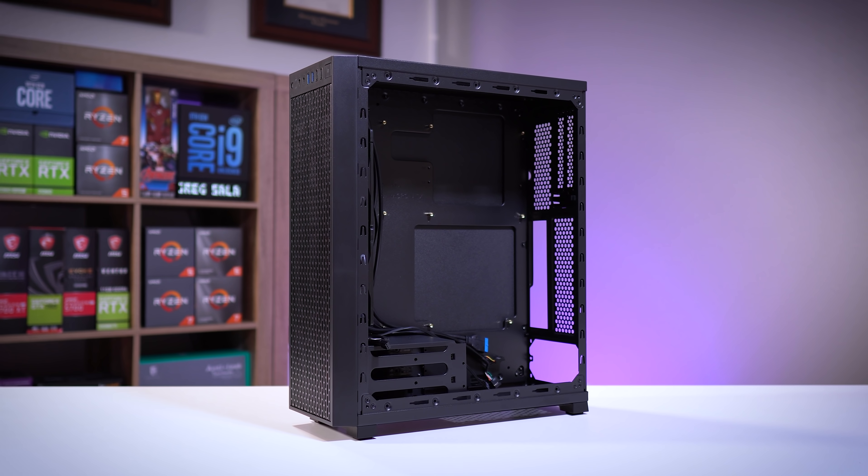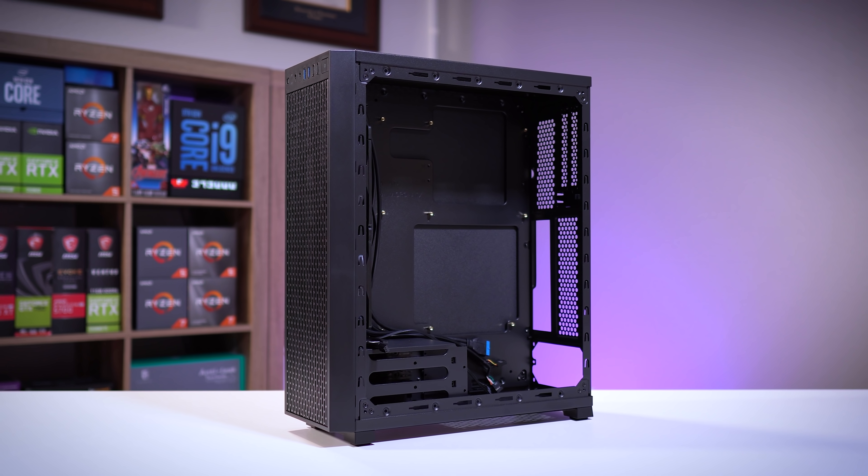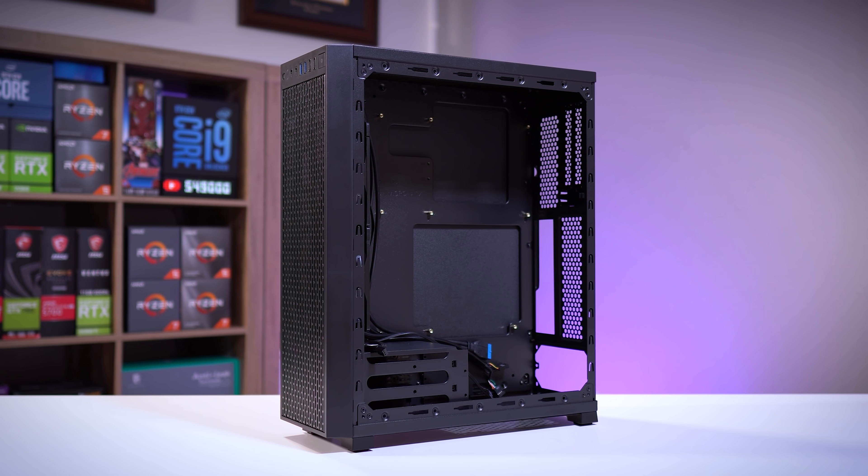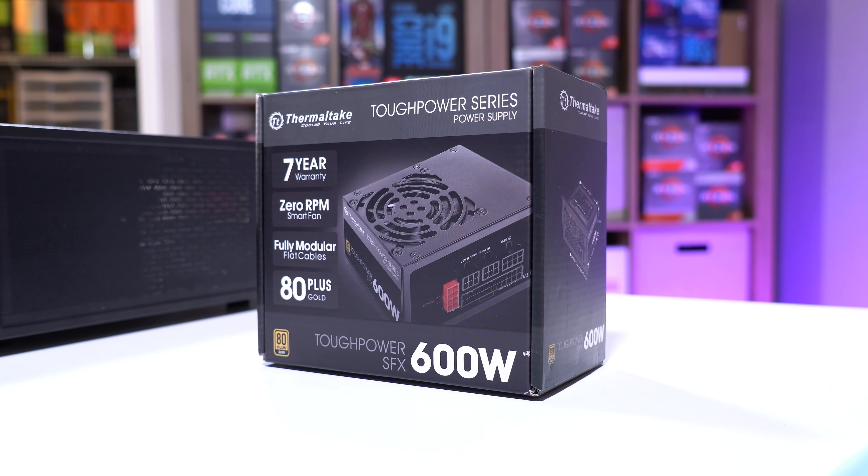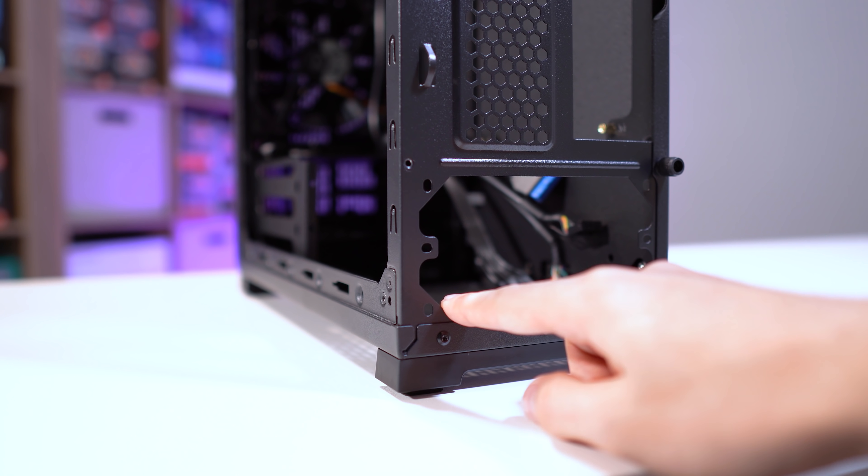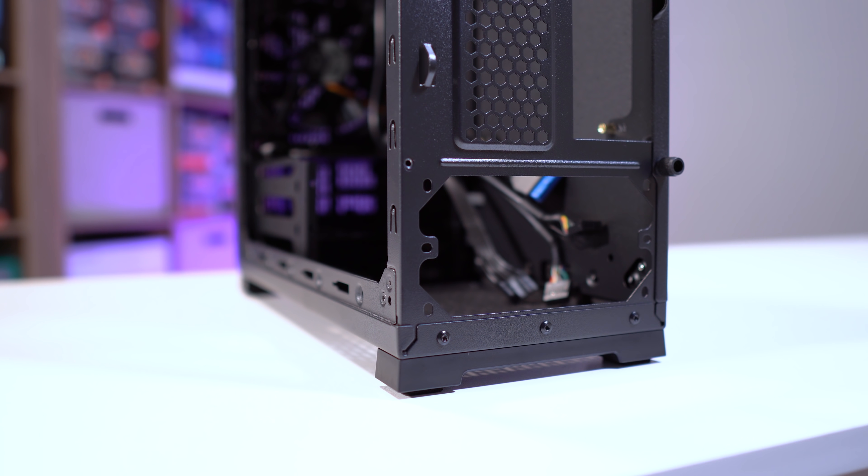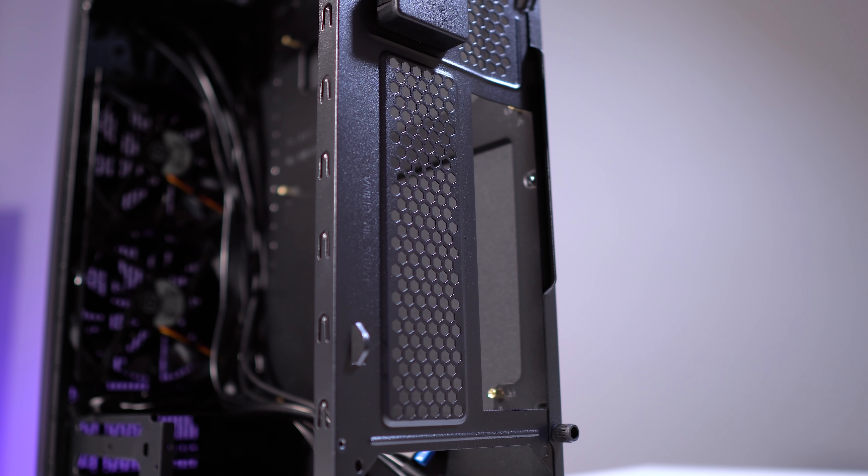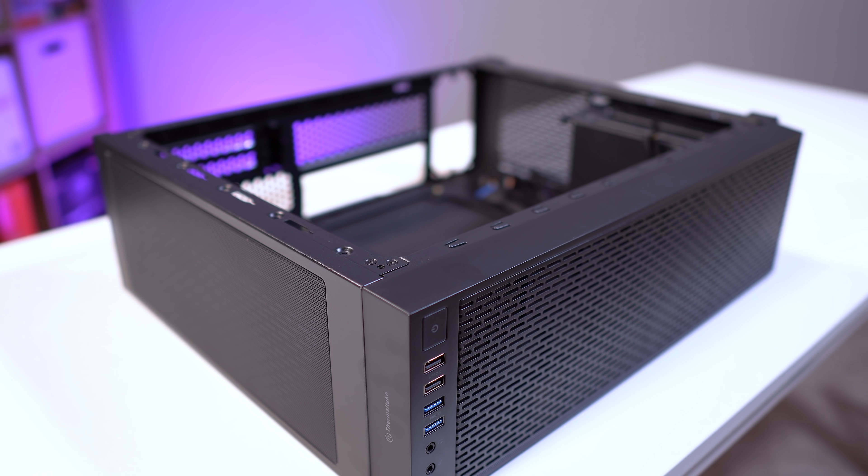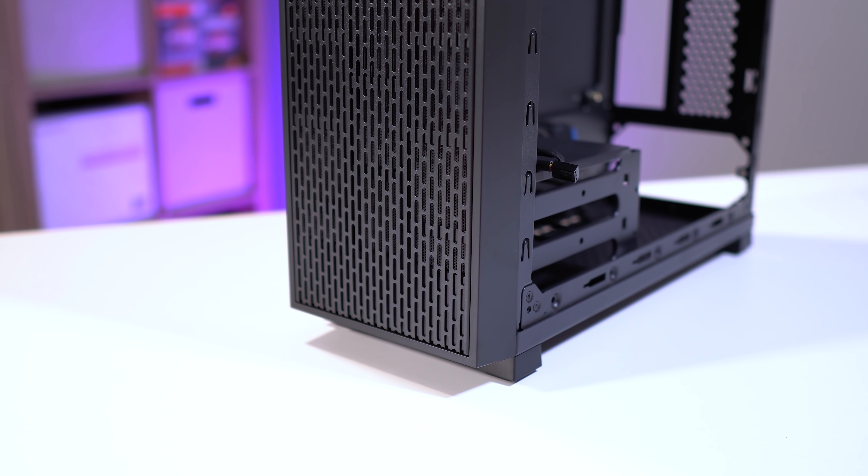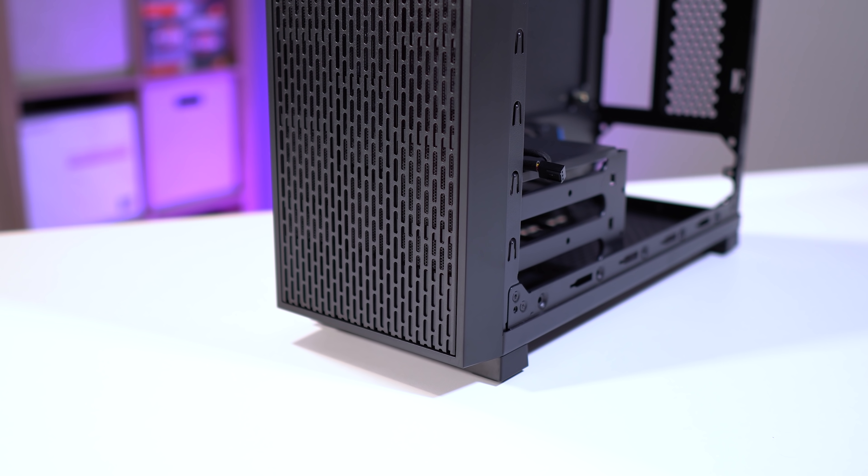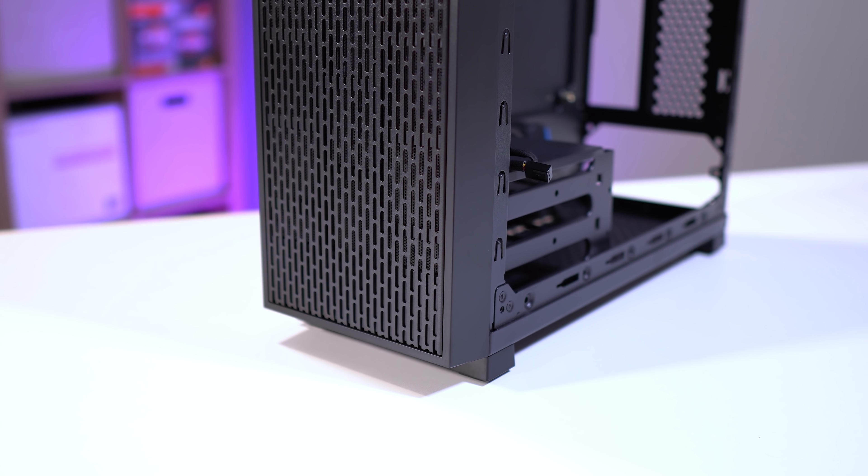So I figured I'd give you a tour of the case and talk about some of its qualities, features, and negatives while building in it. First, this case only supports SFX and SFX-L power supplies because of how slim it is from left to right. Thermaltake actually calls this a slim ATX case. Interesting form factor. This obviously limits PSU choice and will likely raise the overall cost of your build since SFX power supplies cost a bit more than their comparable ATX counterparts, but it's the price we pay for many small form factor builds out there.